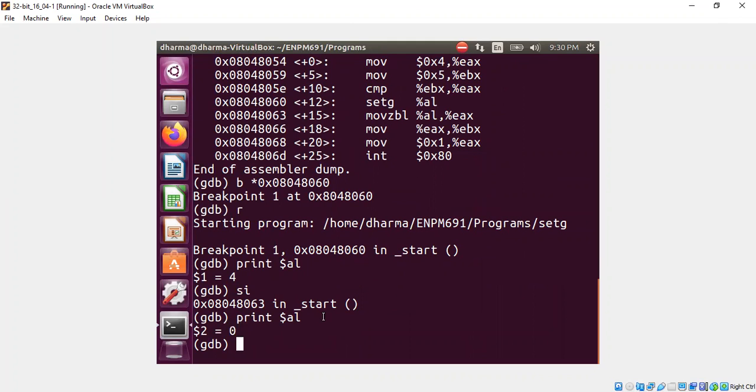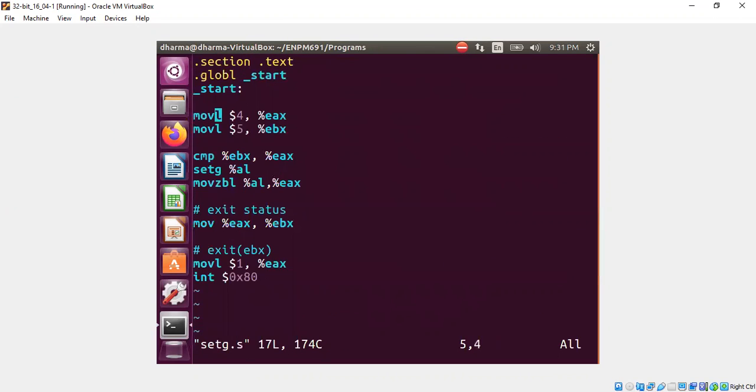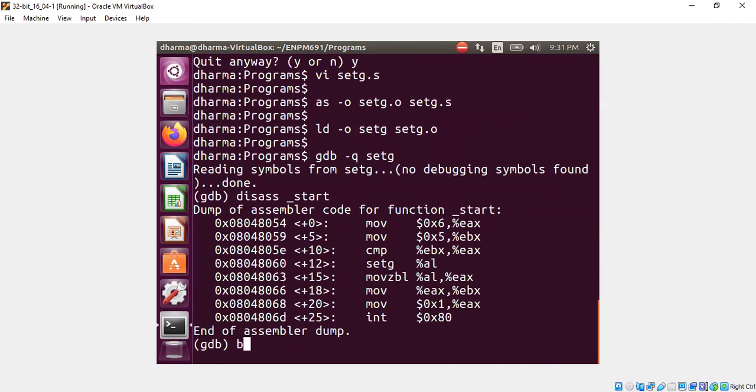That's basically it, and let's move on to the next case where I will change the value of eax to be higher than ebx. Let's say I put 6 here and 5 here. Now setg should set 1 because 6 is greater than 5. Let's confirm that.